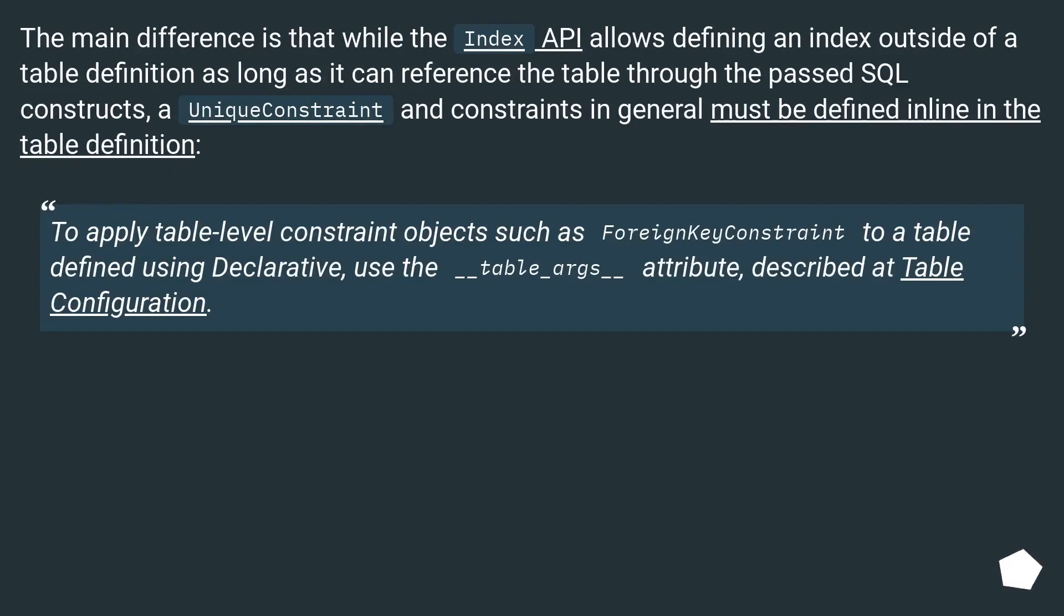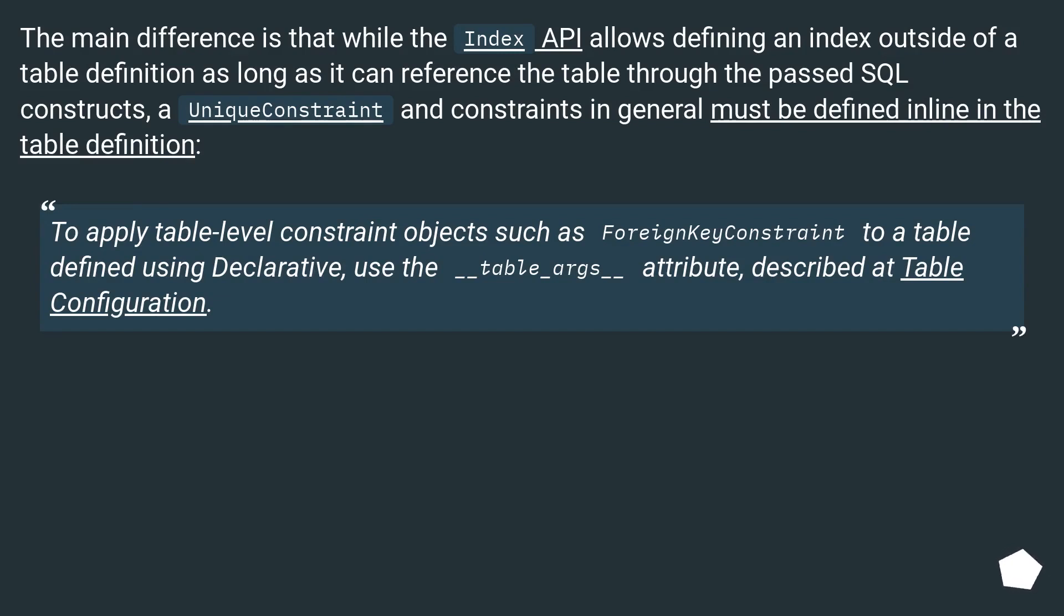The main difference is that while the index API allows defining an index outside of a table definition as long as it can reference the table through the passed SQL constructs, a unique constraint and constraints in general must be defined inline in the table definition.